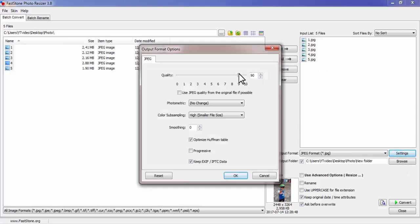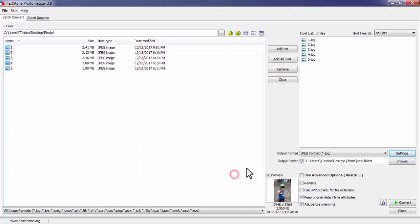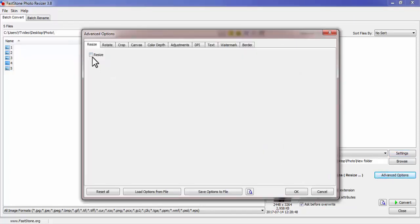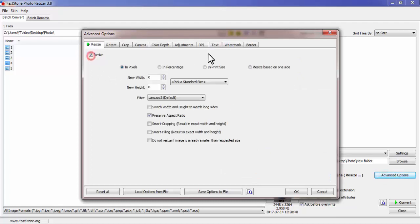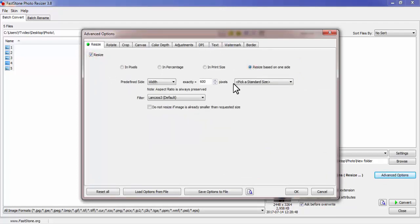Now all the files will be compressed. Click on Settings and change the quality to 100 percent, then click OK. Now click on Advanced Options and select Resize. I prefer to resize based on one side — I go for 600 pixel width. You can choose the width as per the size of your image.